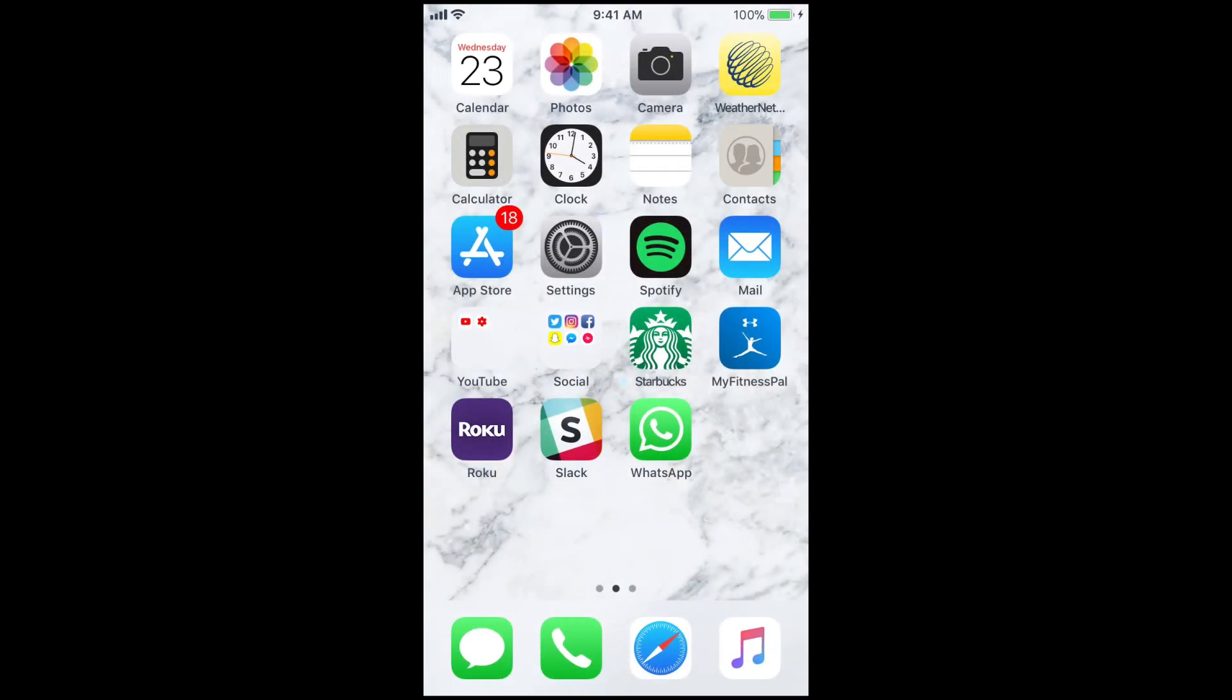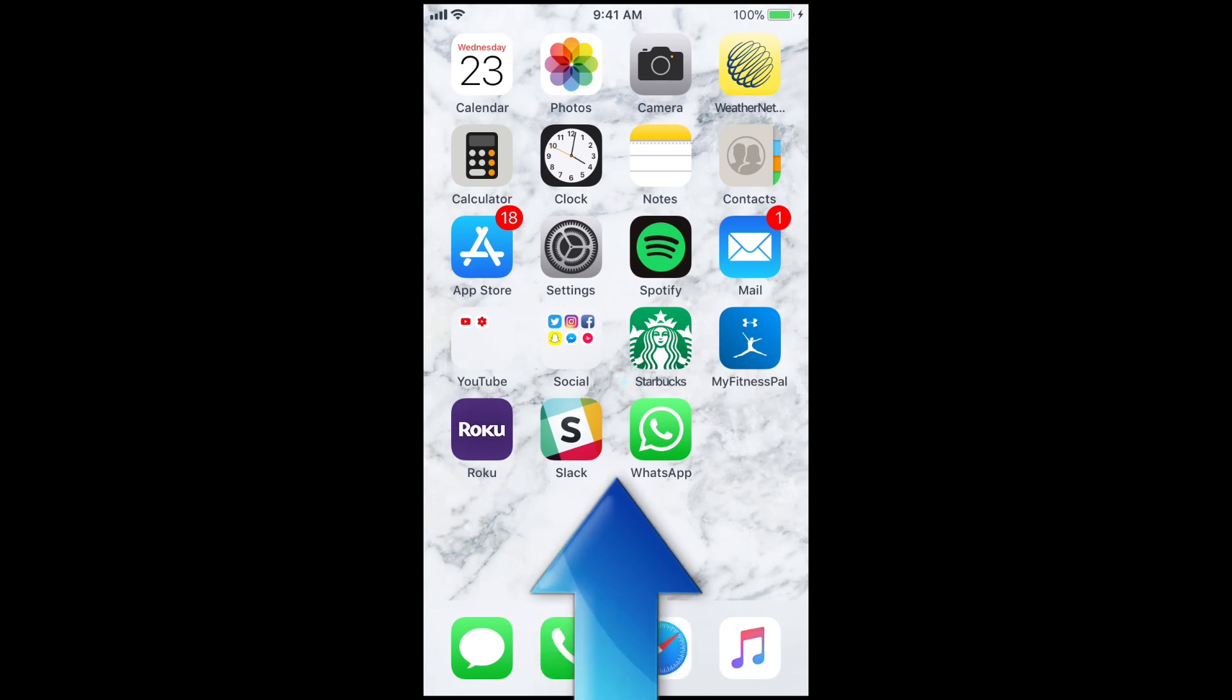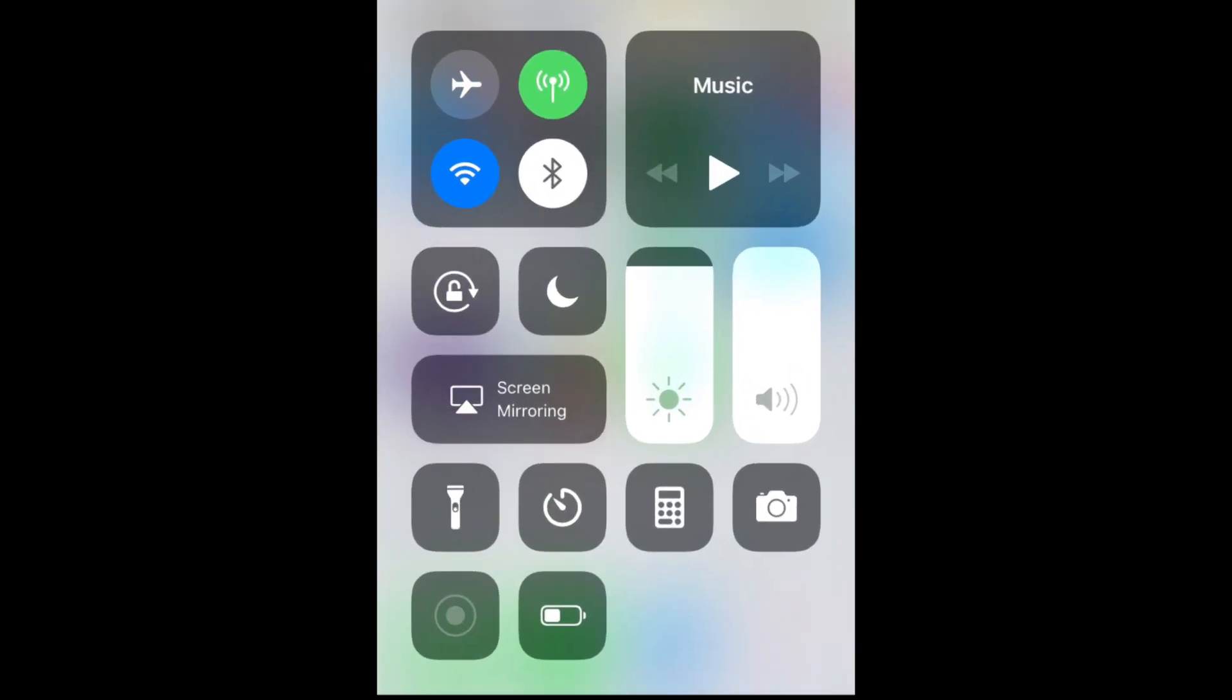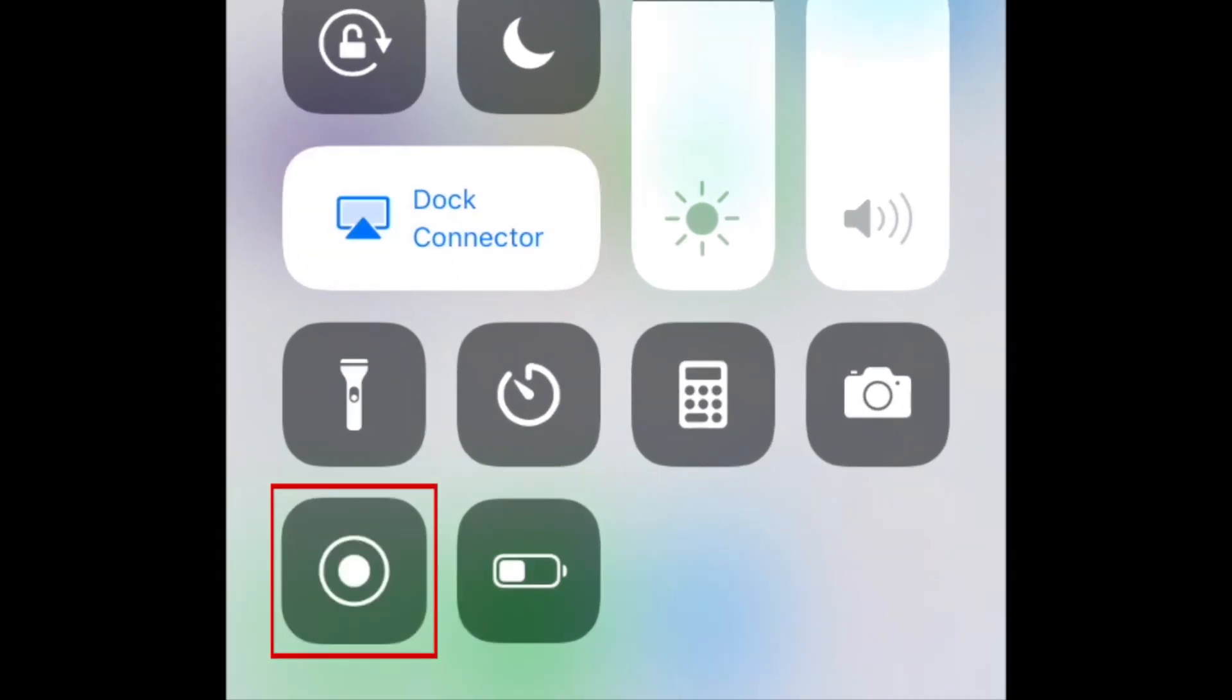To access this, simply swipe your finger upwards from the bottom of your screen to open your Control Center. Then tap the Record button.